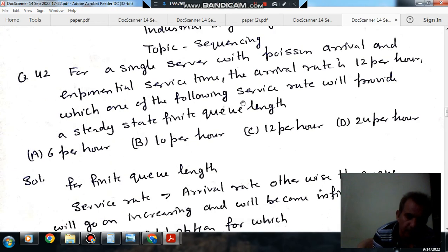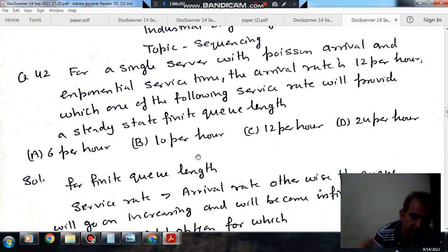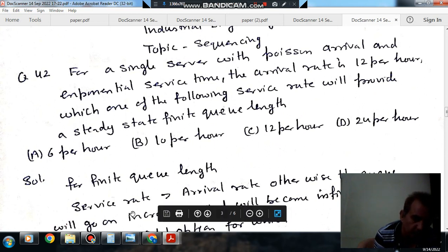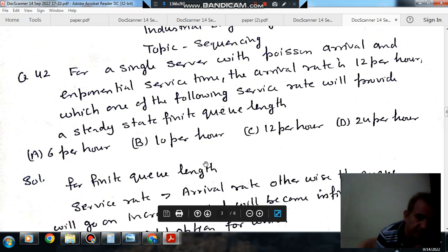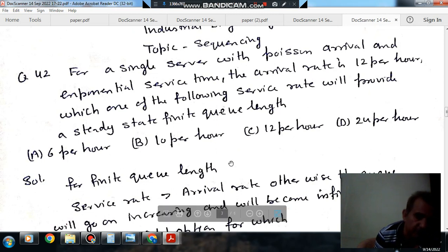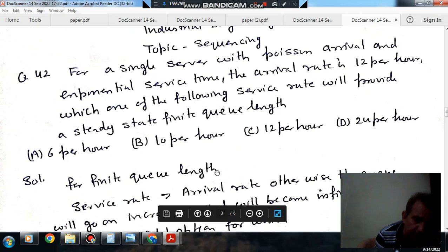The arrival rate is given as 12 per hour. When the arrival rate is less than the service rate, then a finite queue length is found. Because if the arrival rate is more than the service rate, then the queue length will be infinite — people keep arriving and service will not be provided.